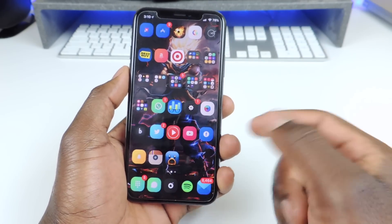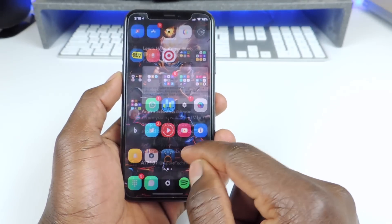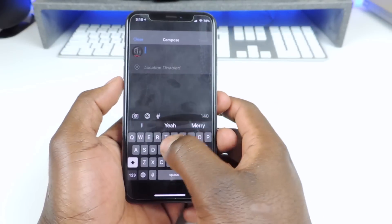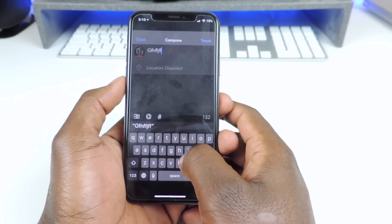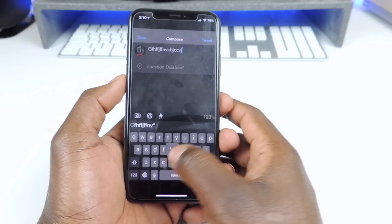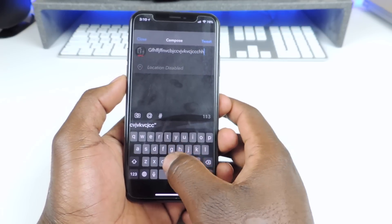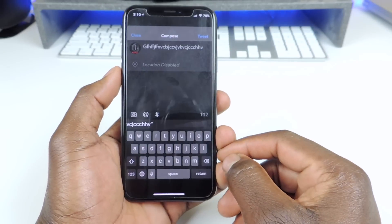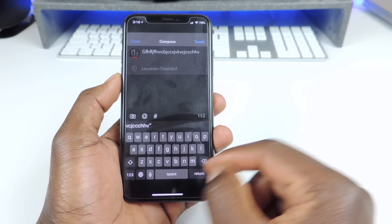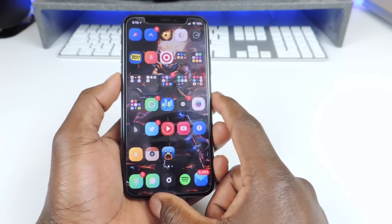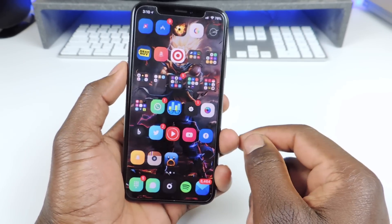Number six is called Haptic Keyboard. This one is awesome — it feels so good when you're typing on the keyboard and you can feel every tap. You just get a subtle Taptic feedback when you hit a letter or a number. That one is called Haptic Keyboard, it's real cool.